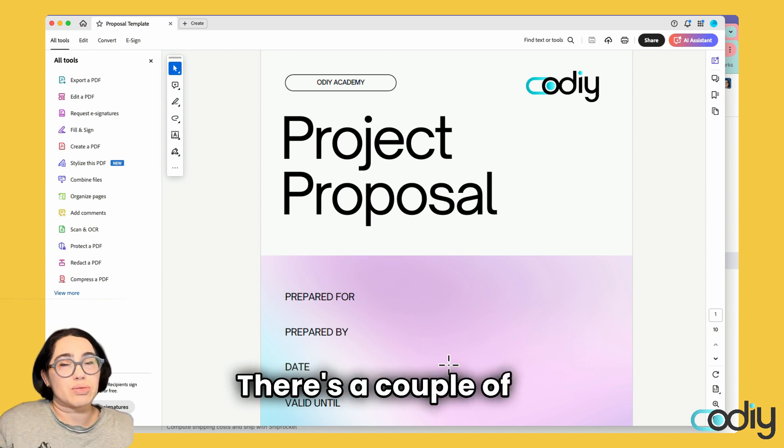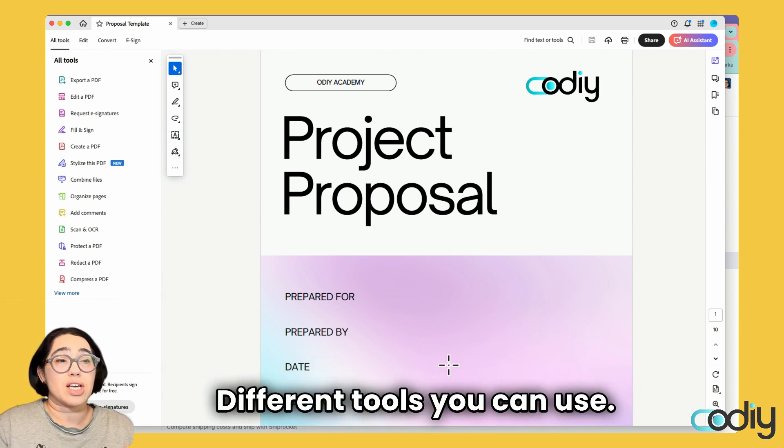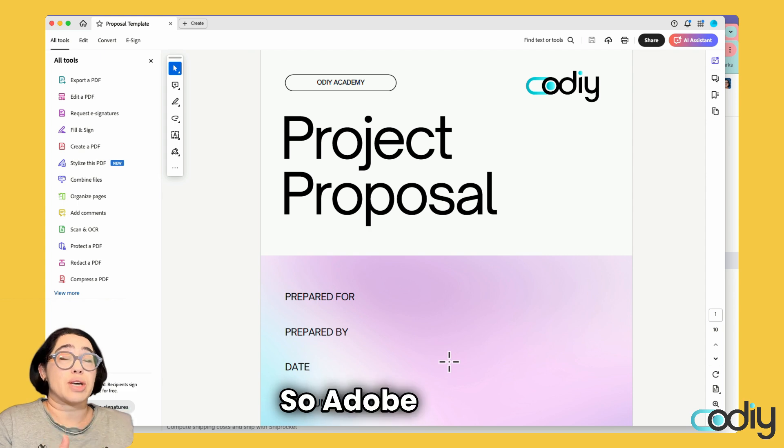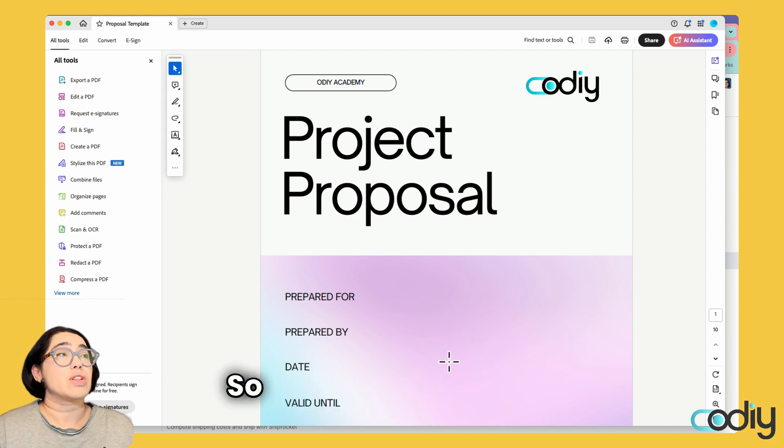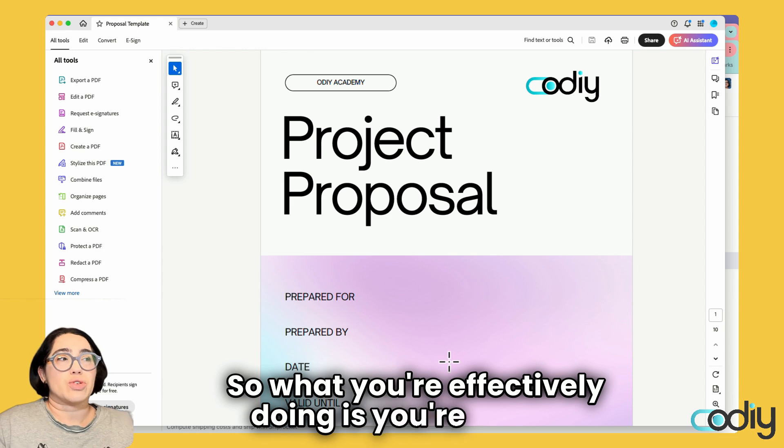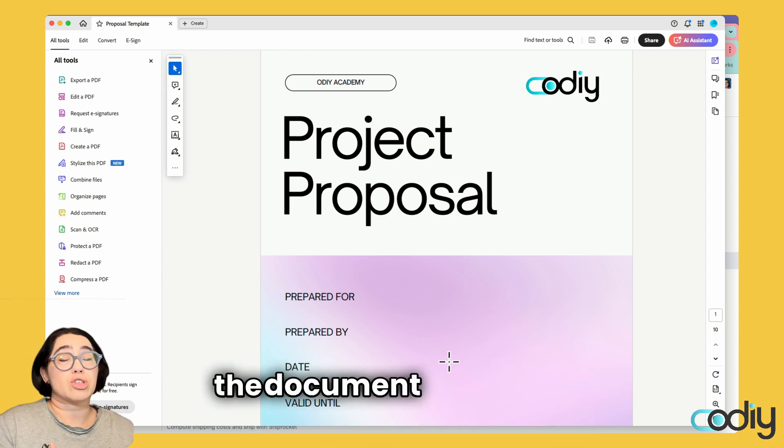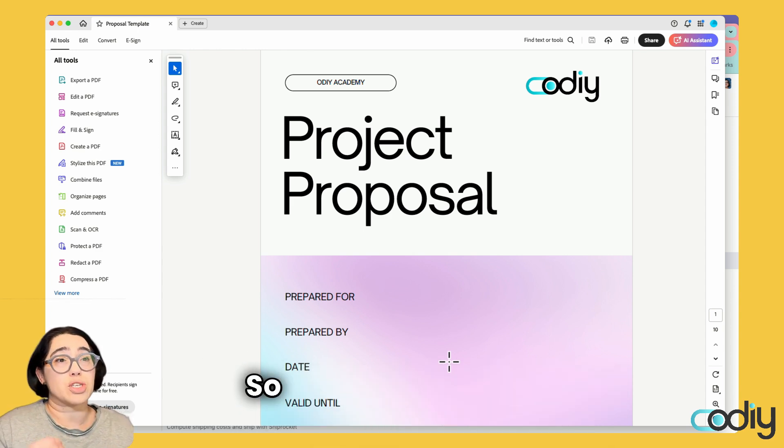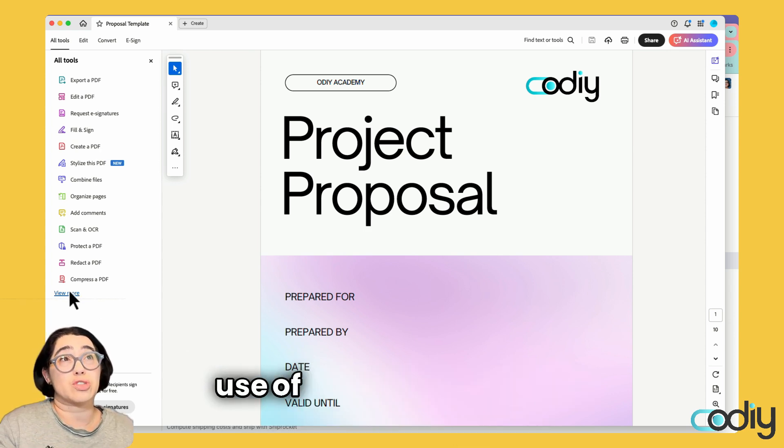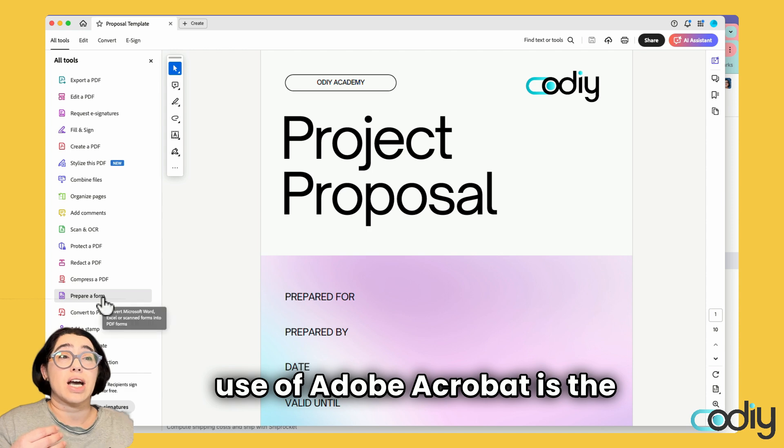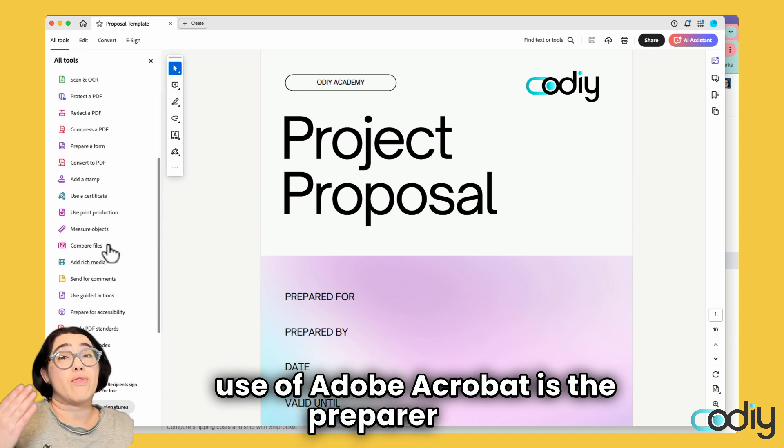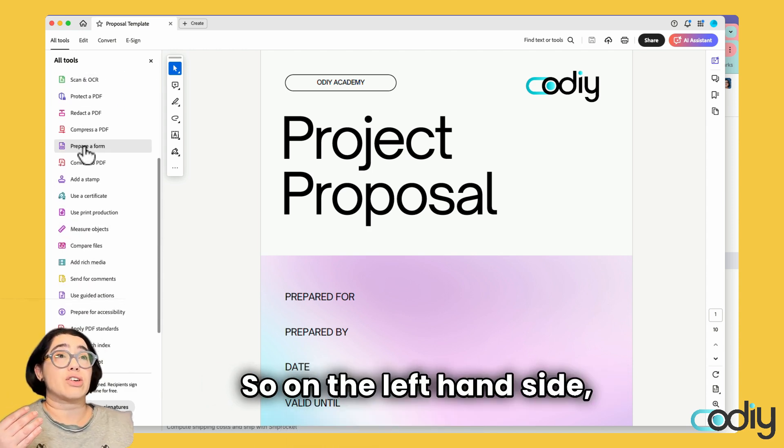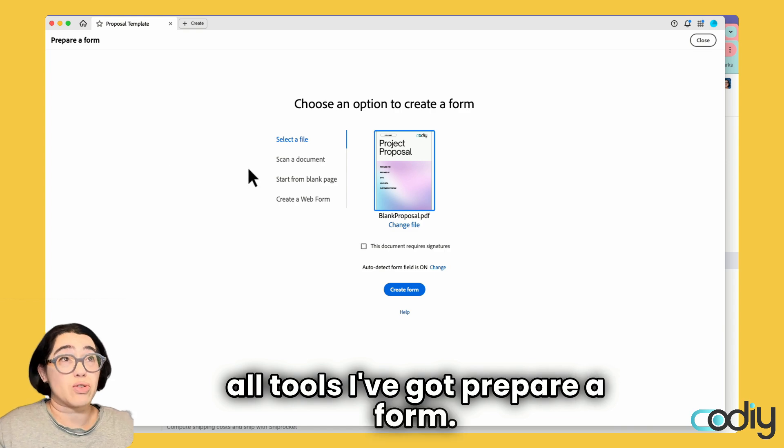How you do that is you set it with some dynamic text fields. There are a couple of ways you can do this, different tools you can use. In this video, I'm going to use Adobe Acrobat. What you're effectively doing is turning the document into a form. The function we're going to use is the Prepare Form. On the left-hand side under all tools, I'll select Prepare Form.